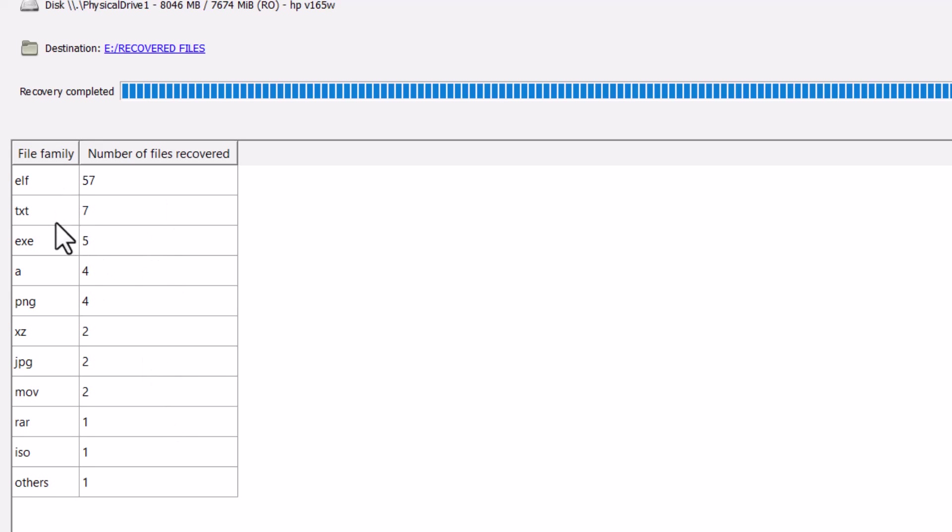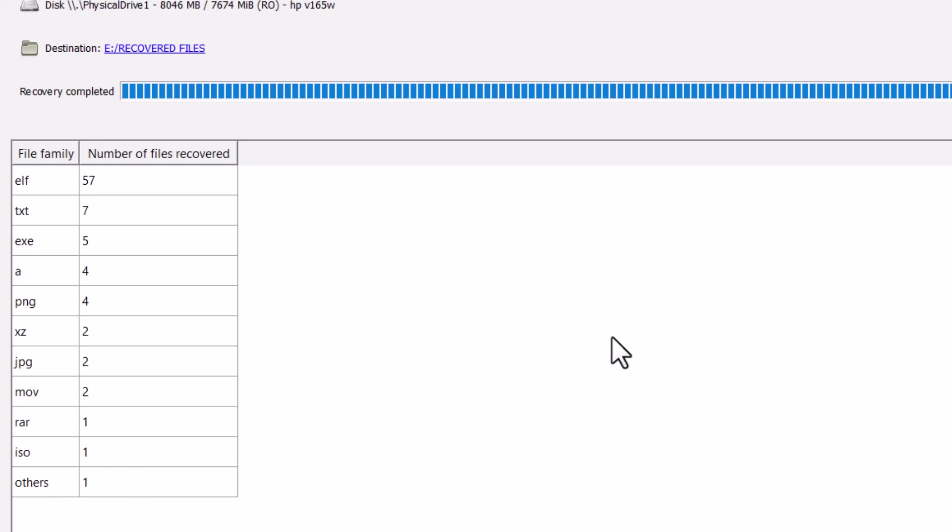Elf, txt file, exv file, PNG file, JPG file, MOV file, RAR file, ISO file, and other files. So you can see all these files it has recovered. The process is complete.